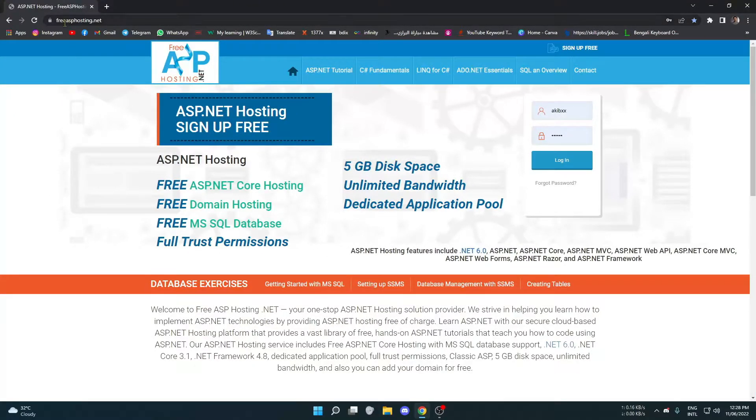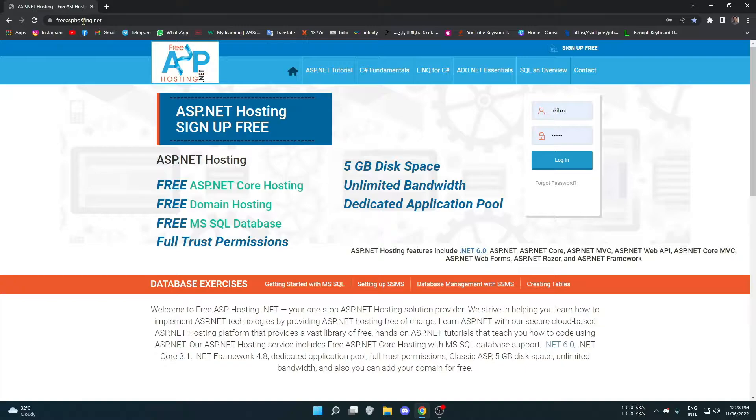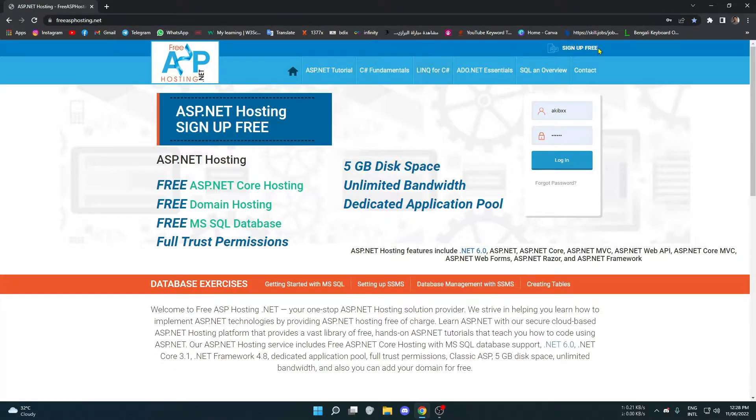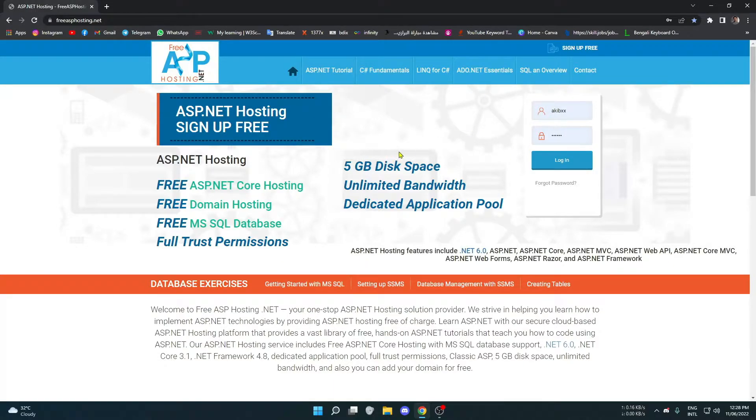That is called free ASP hosting.net. I will be giving the link in the description. So you have to create an account after going to this page, and I have already created my account, so I will just log in.